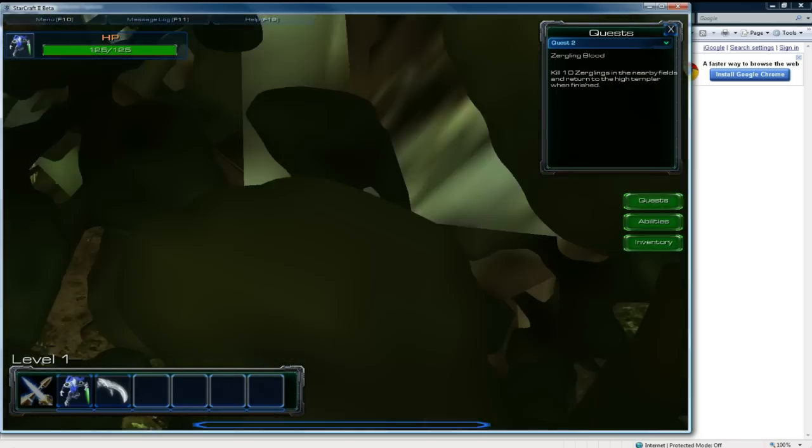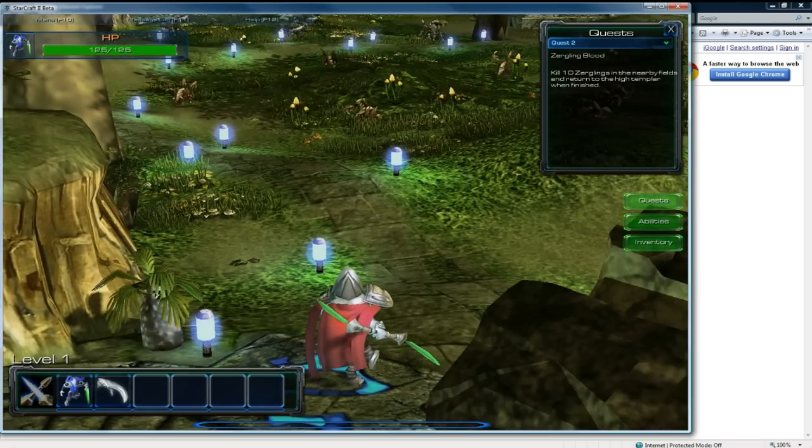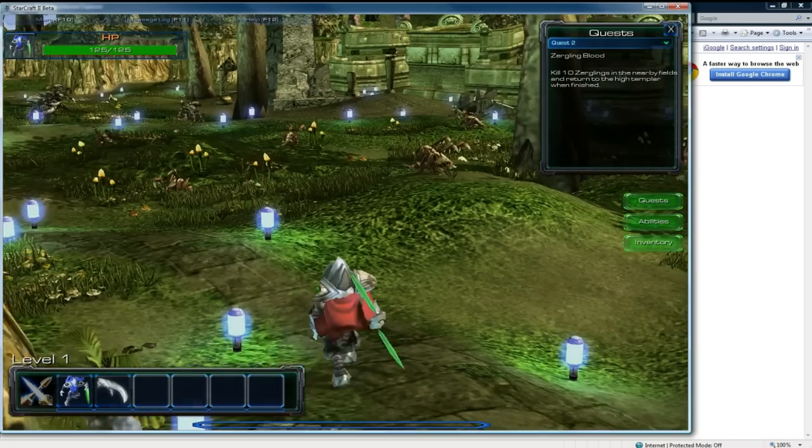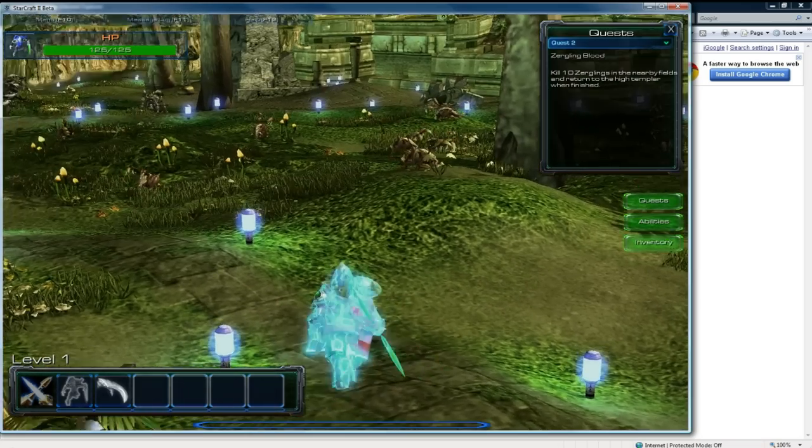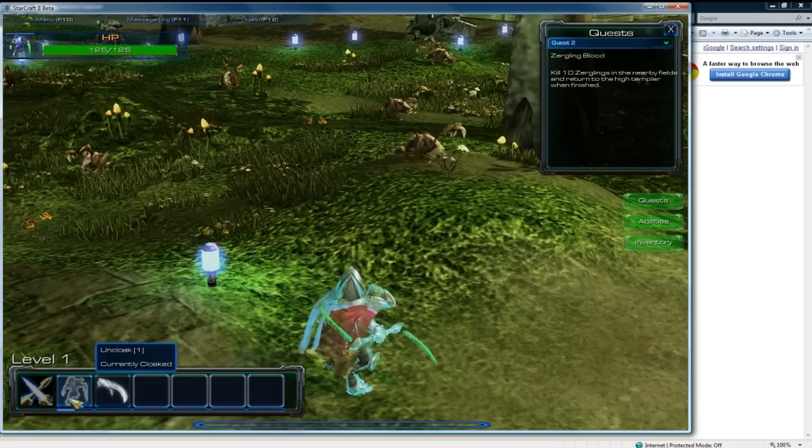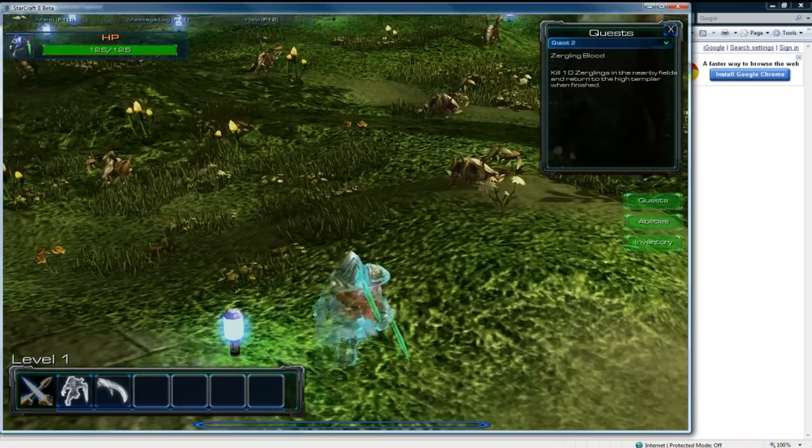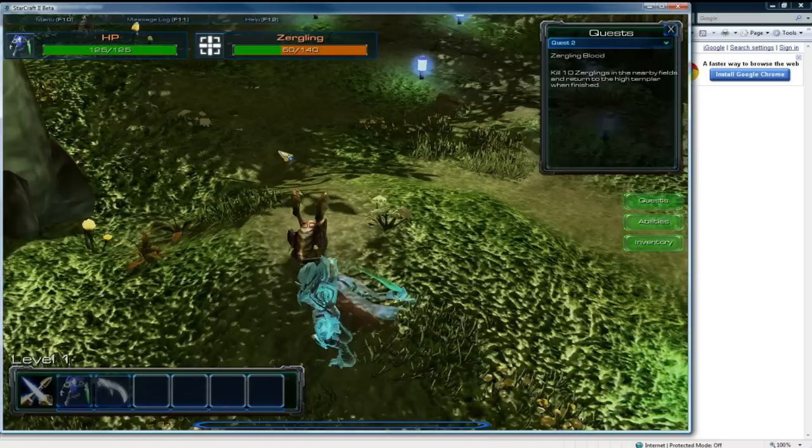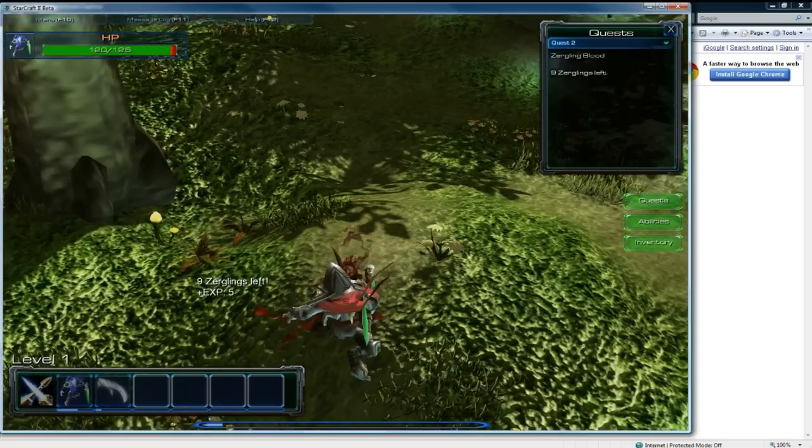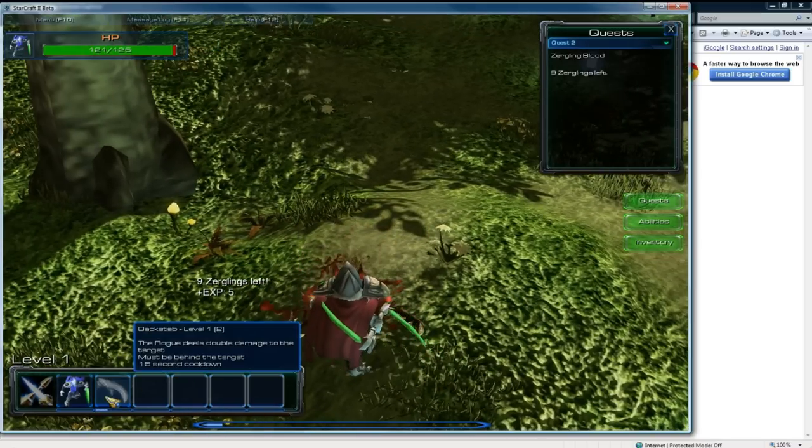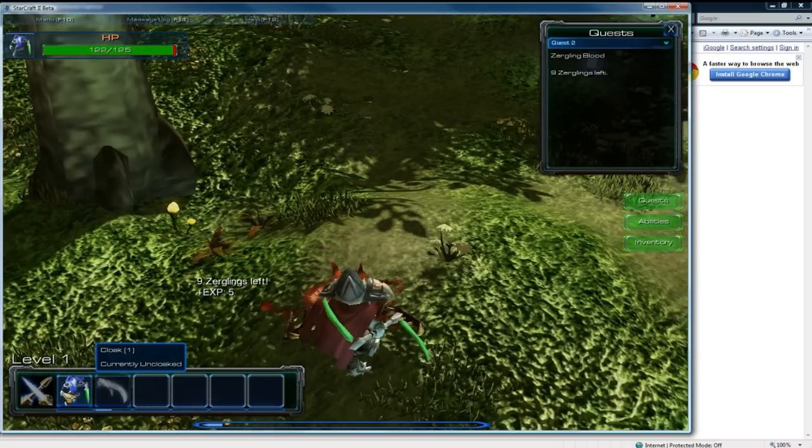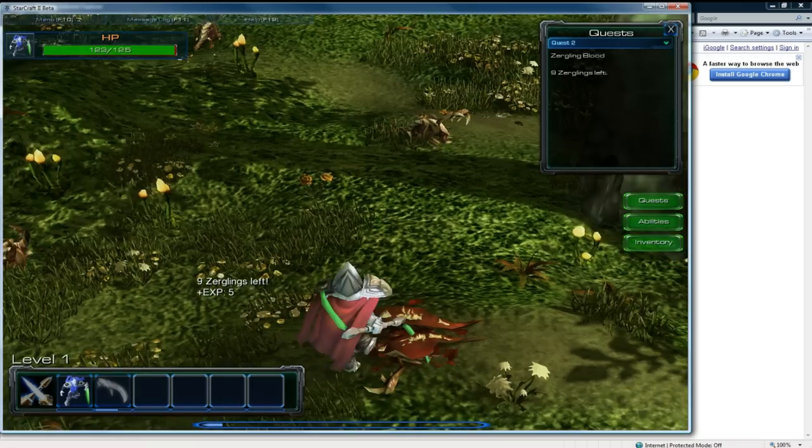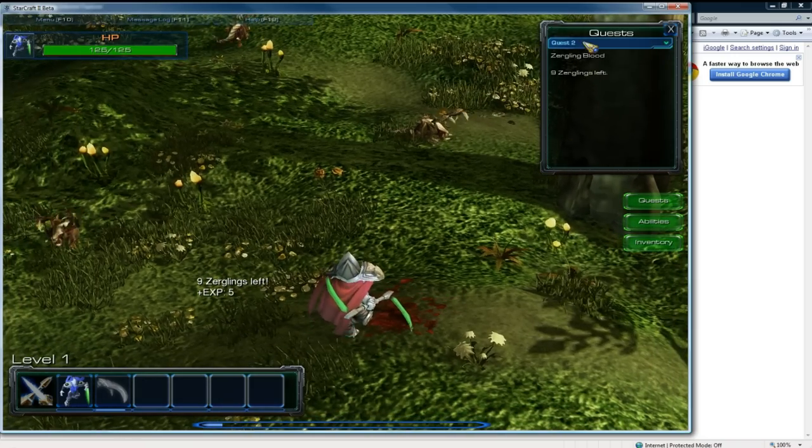So now we can see the map. Let me zoom in here. You can see the map, there's some zerglings. So I'm just going to cloak, I just press 1. There's a cooldown bar. And I'm going to go behind this guy and hit 2. And it did the damage, 90 you saw from this, and then it did my regular 45 attack. And 9 zerglings left.